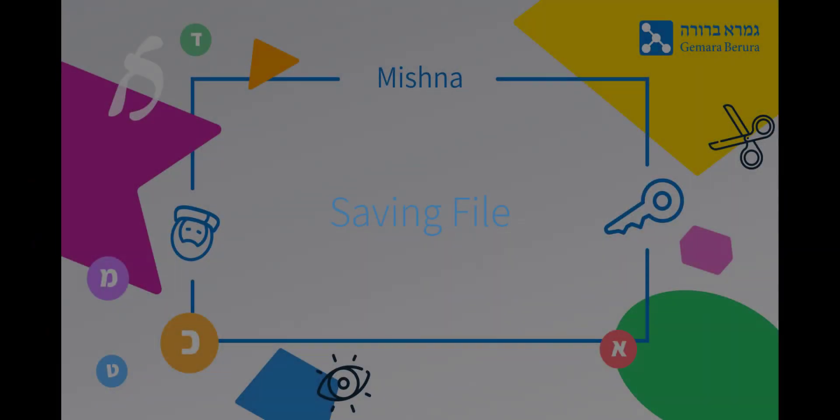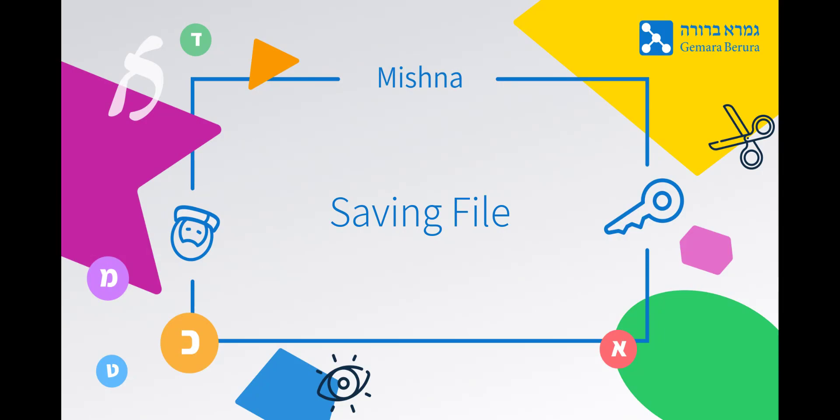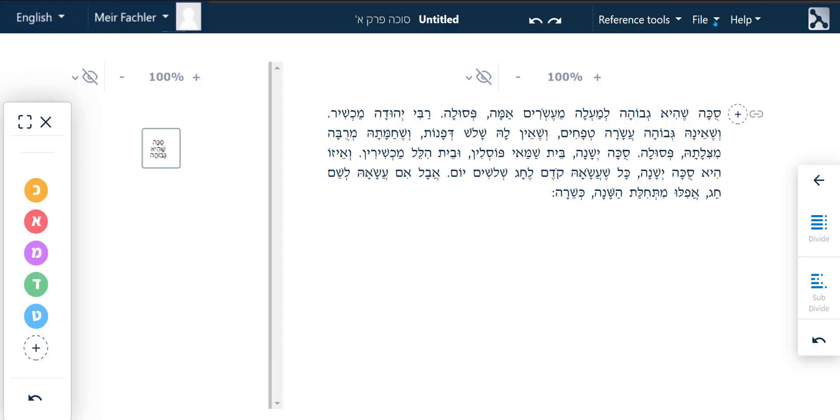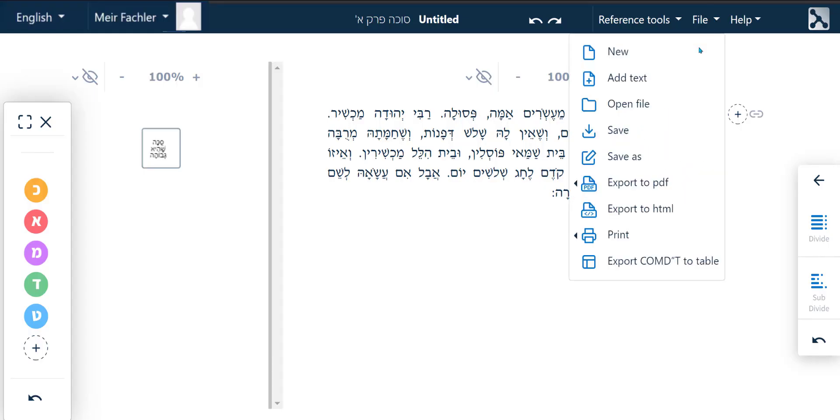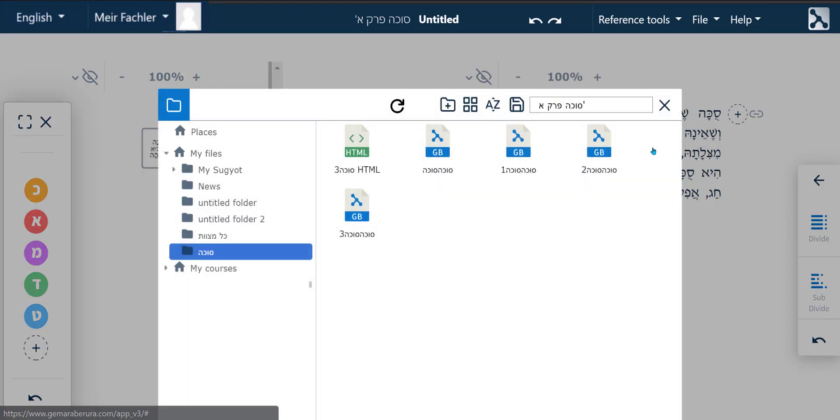Saving the Mishnah in your file manager. Within about a minute of opening the text, the Save As menu window will appear prompting you to save this Mishnah in your file manager. The default name given to the file corresponds to its position in Shas. Here, for example, it's called Sukha Perek Aleph.